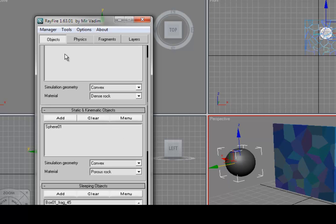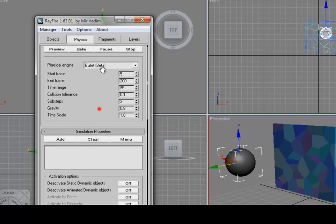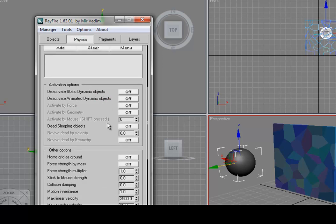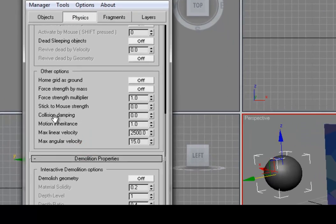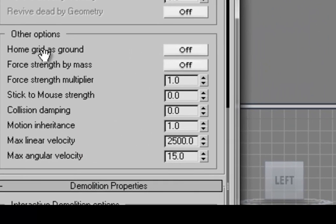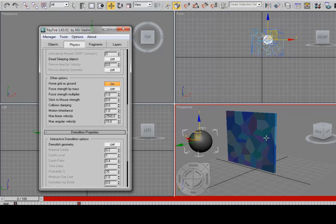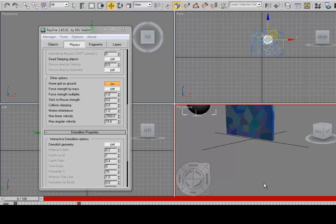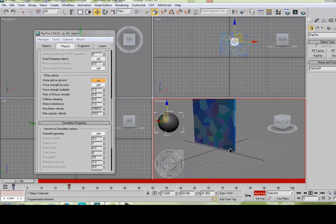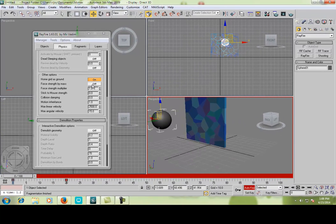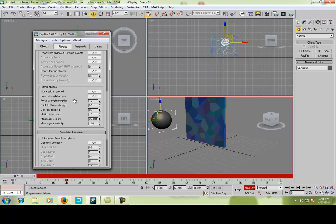Select the box and go to physics and make sure you check this, the home grid as ground, turn it on. Otherwise the cracking pieces will go to the depths of the pit. I will call it the depths of the pit. I will show you an example when I turn off.